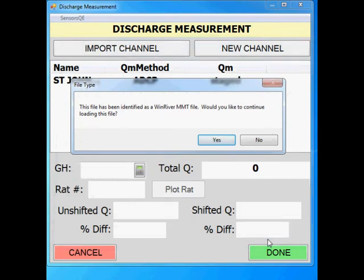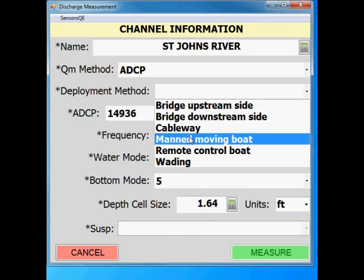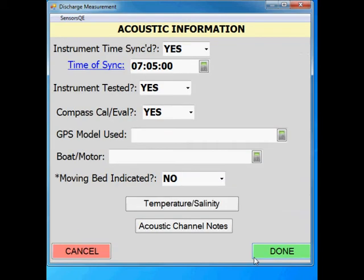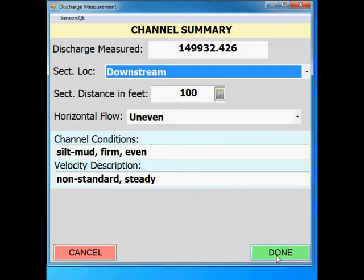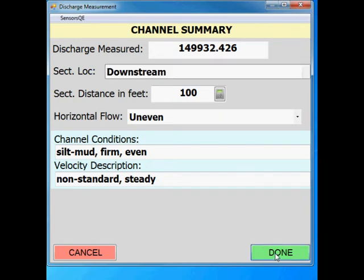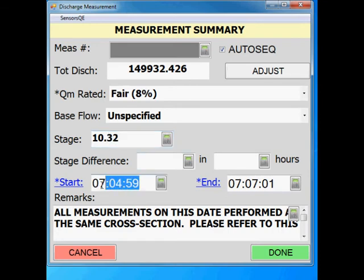A window will pop up identifying the file type. Click on yes if the information is correct. Fill out any missing information in the channel information window, then click on measure. The next window was already filled out during the staging process, so click on done. Fill out any missing information in the ADCP measurement summary window, then click done. The next two windows were already filled out during the staging process, so click on done until you get to the measurement summary window. Input the computed stage and update the start and end times for the measurement, then click on done.